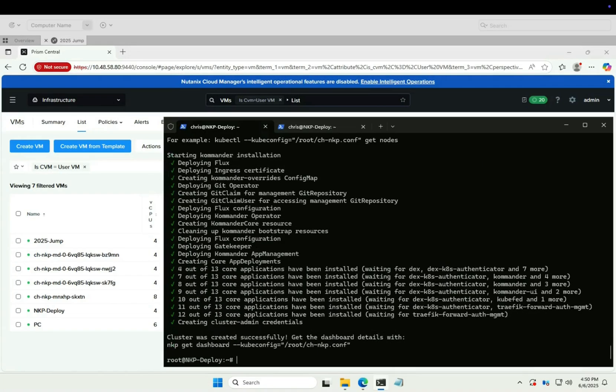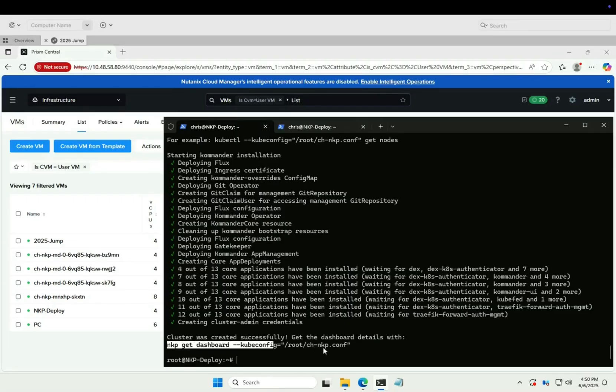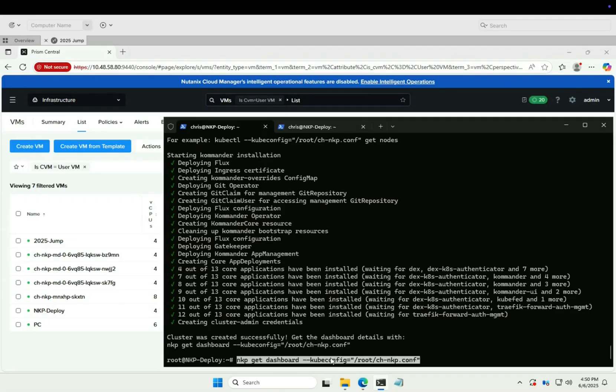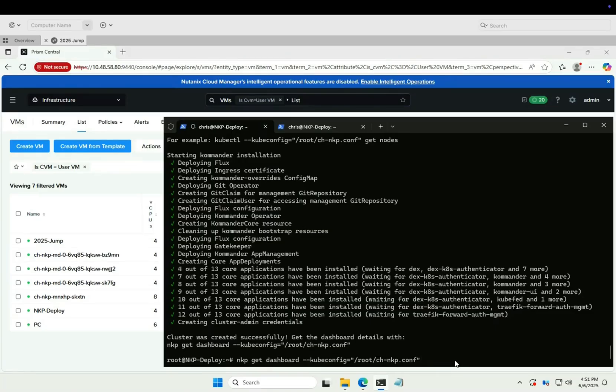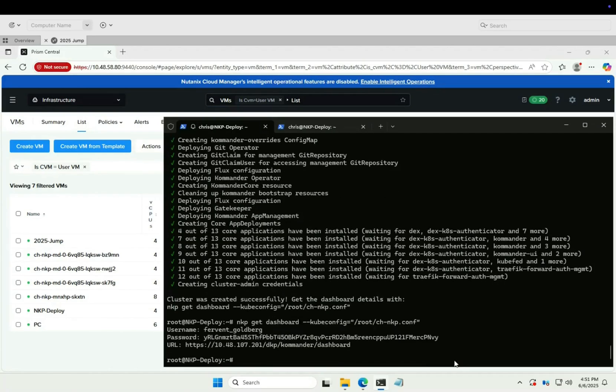NKP cluster deployed successfully. Kubernetes installed, easy as that. Let's get the details for our NKP dashboard. There's the URL. Let's open it and log in.